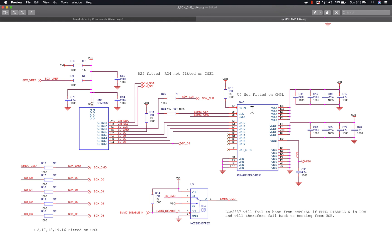So on the non-light version this chip is here and these resistors are not populated. On the light version, this chip is not populated along with these supporting components, but these resistors are. The reason for that is just so if both are ever connected at the same time they don't interfere with each other.